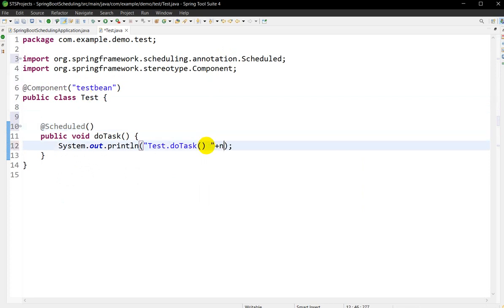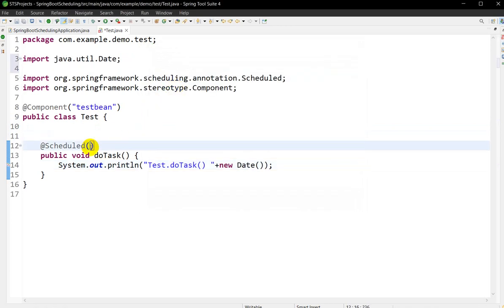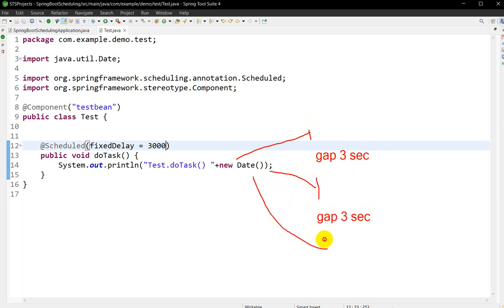I will also print the current date using new Date() — import java.util.Date. Now I'll write fixedDelay of 3000 milliseconds. What will happen: after starting the application, this method will first be executed, then after a gap of 3 seconds it will be executed again, then again after 3 seconds, and so on. If you want more gap, you can write 5000 or 10000 milliseconds.